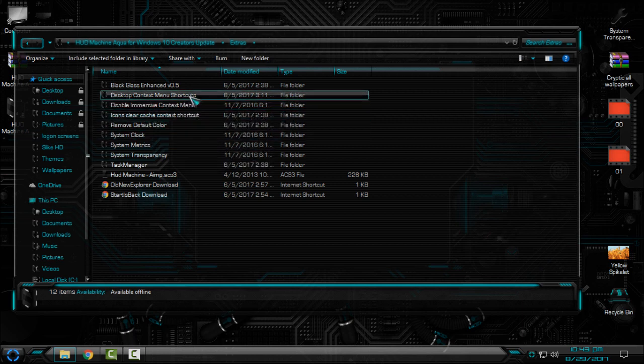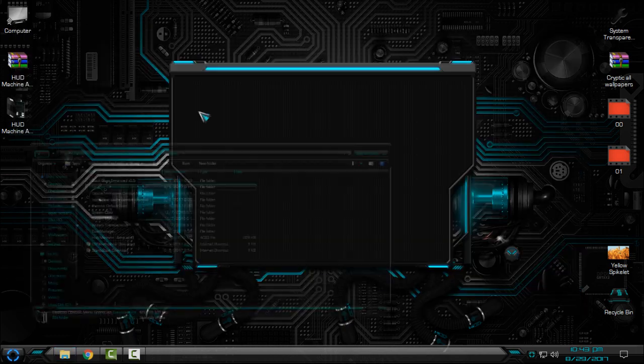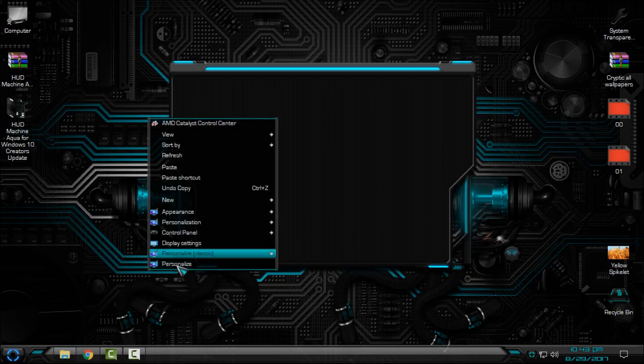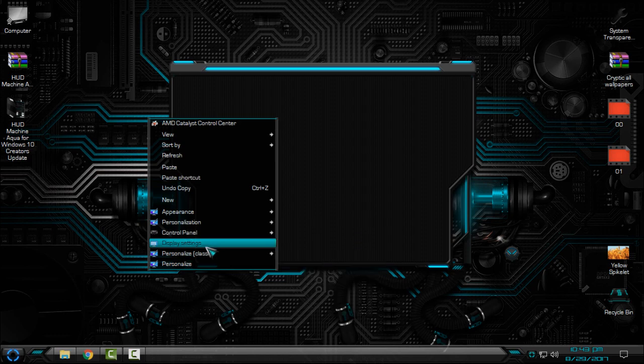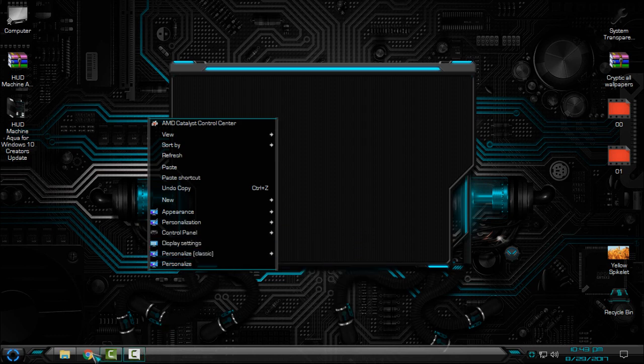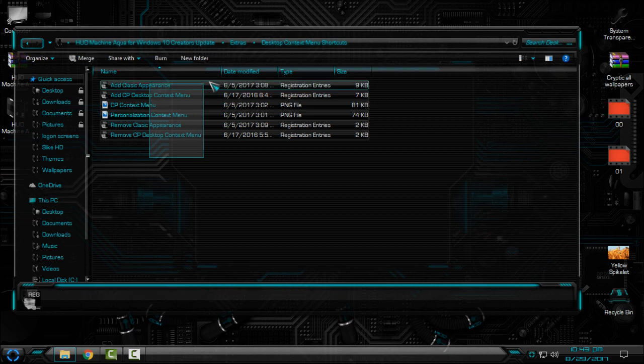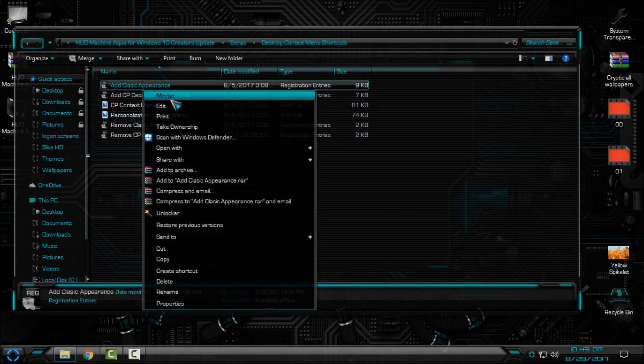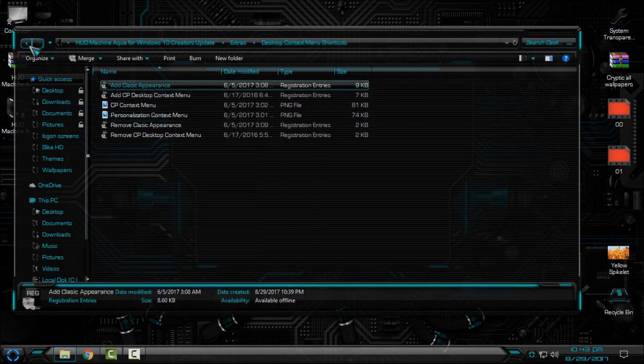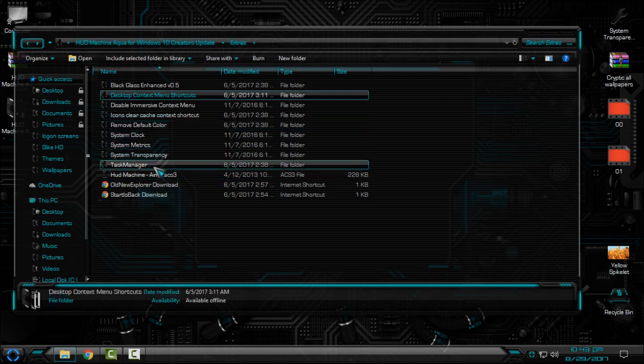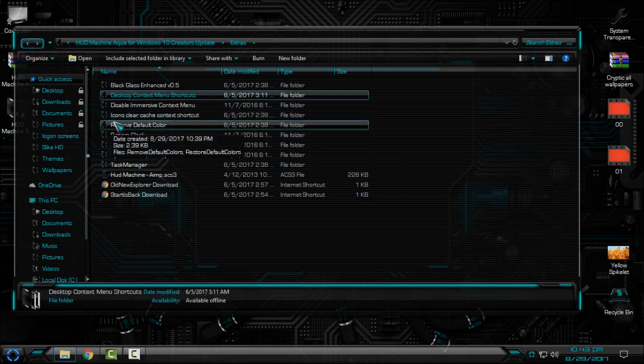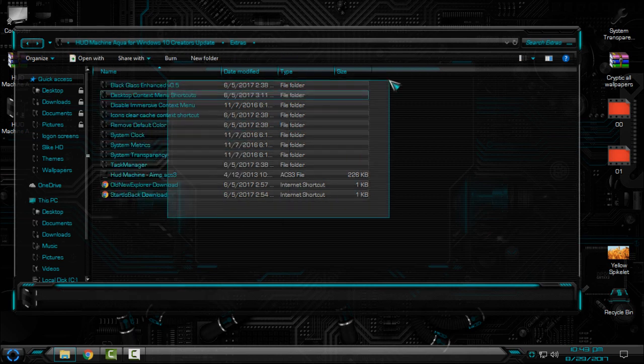If you want to have shortcuts like me, appearance, personalize, control panel, display settings, go here and just select one of them, right click, click on merge and click yes, click okay. And you have done all the job.